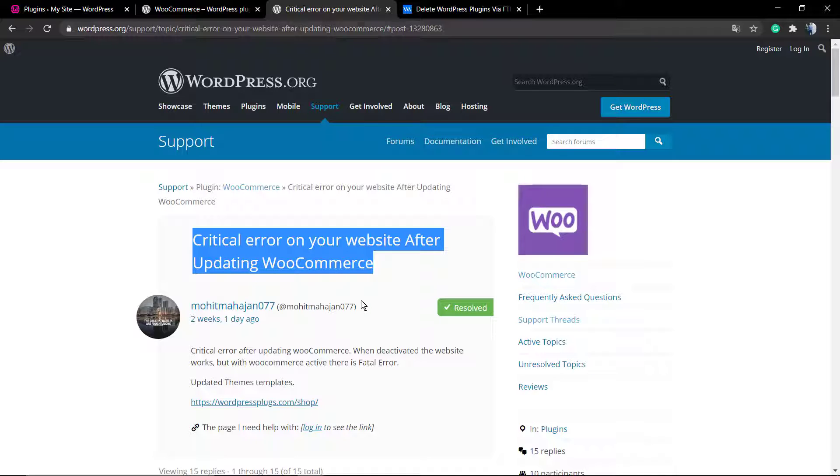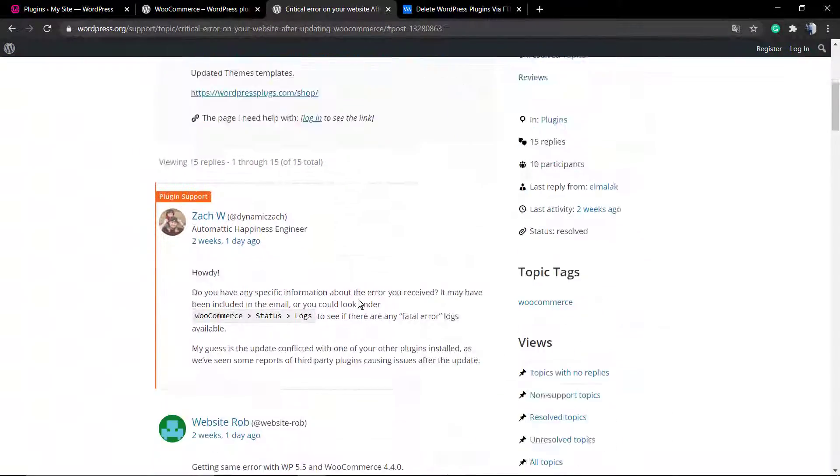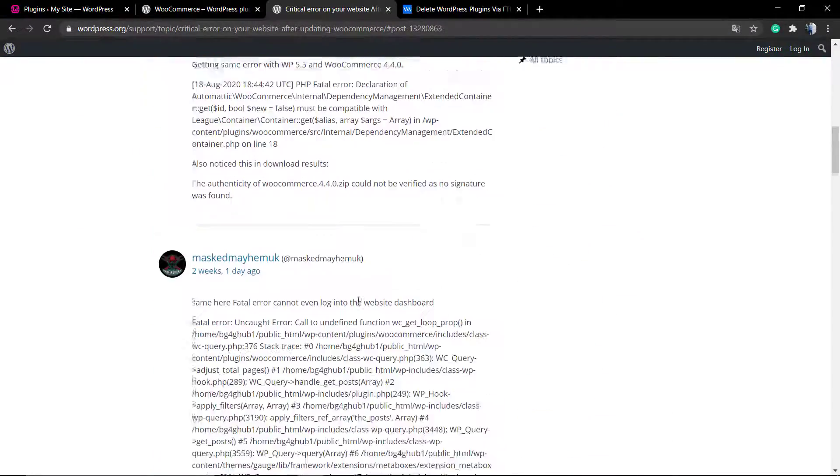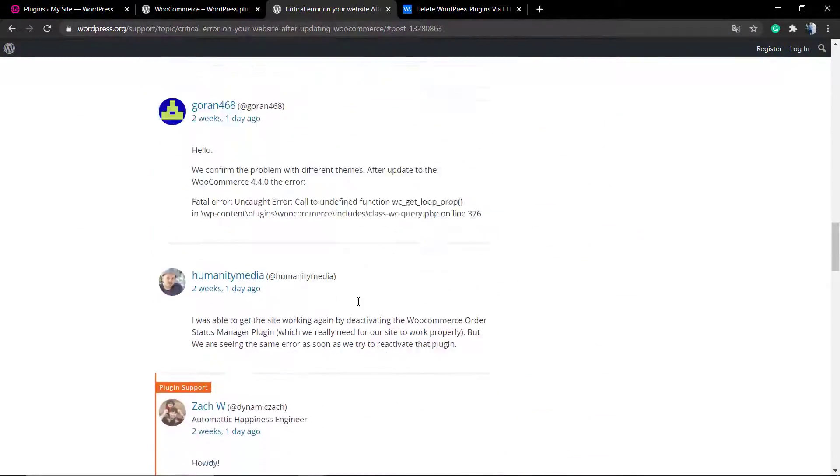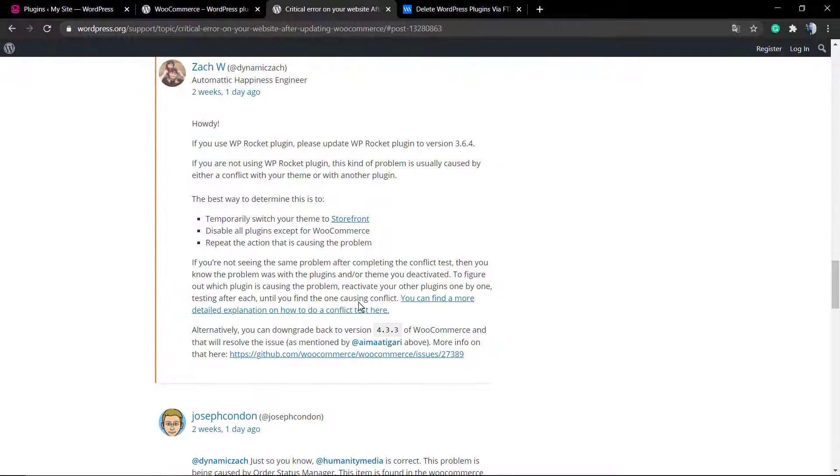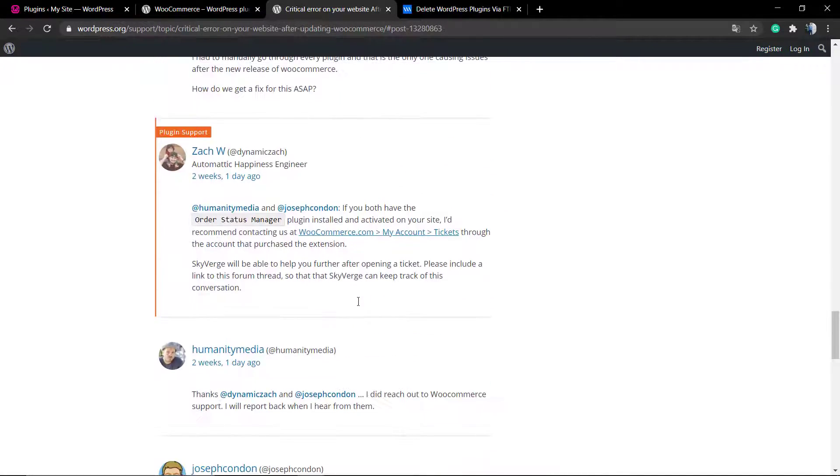A critical error on your website after uploading the WooCommerce. This happened in the WordPress WooCommerce plugin that is most widely used.